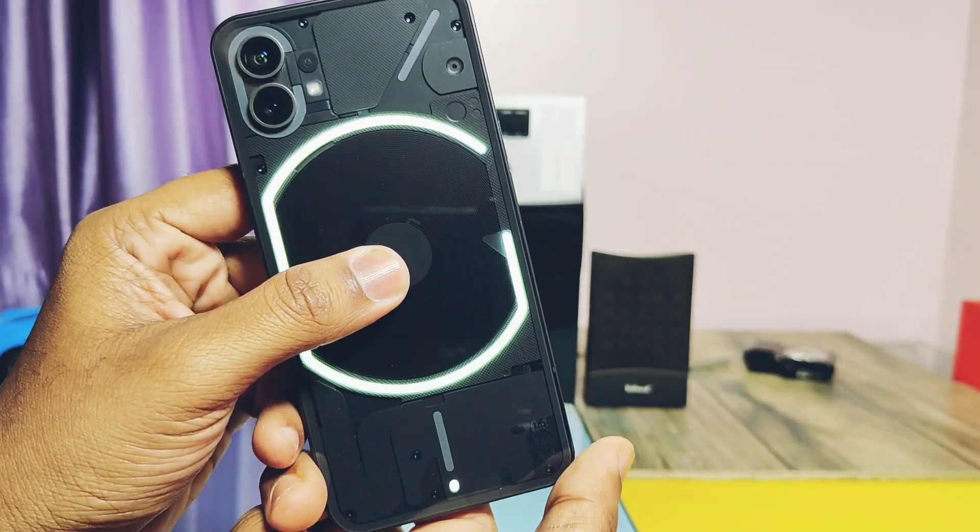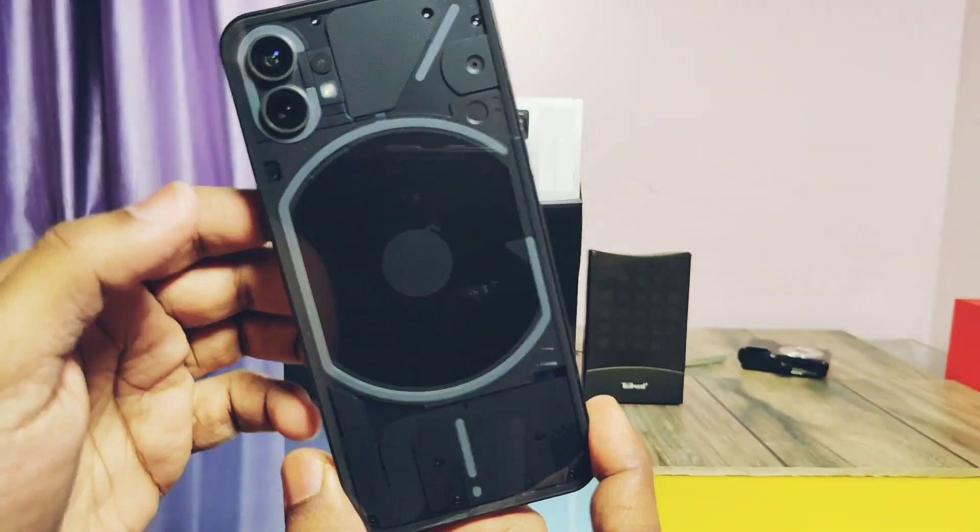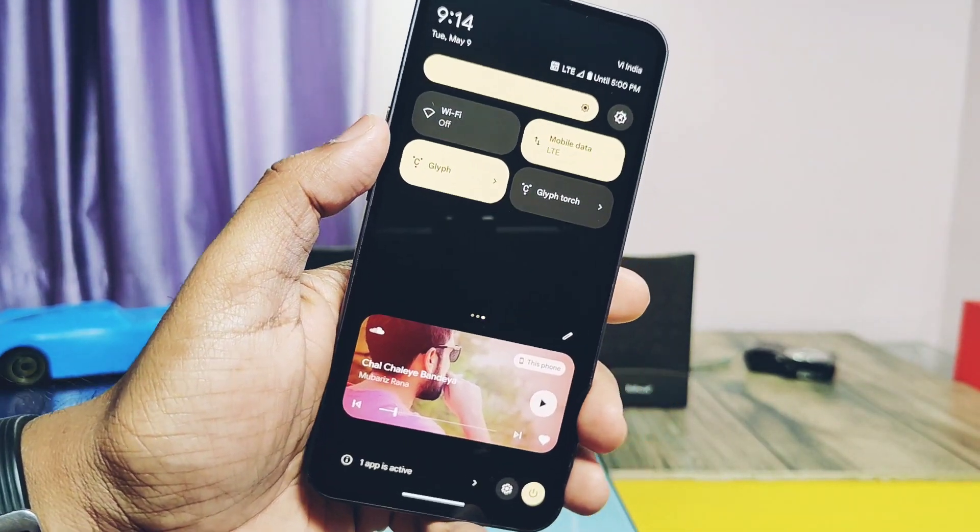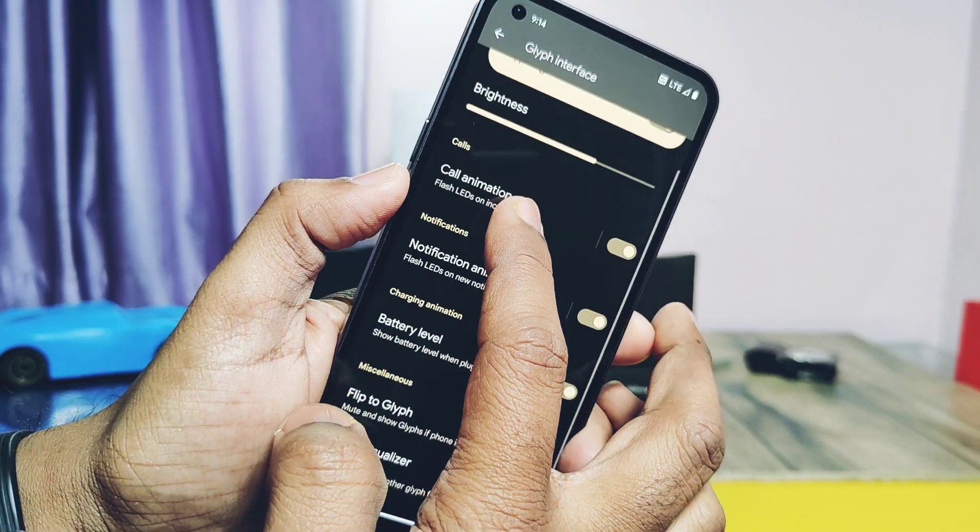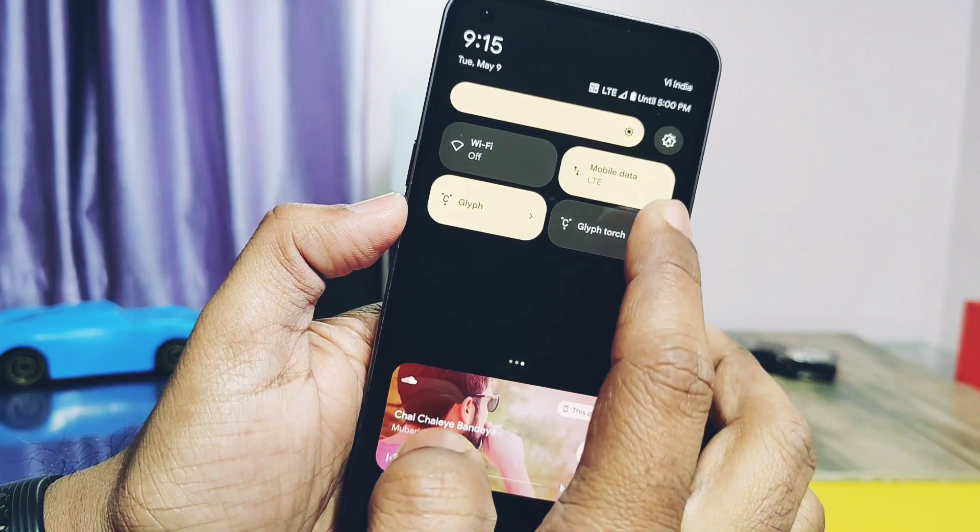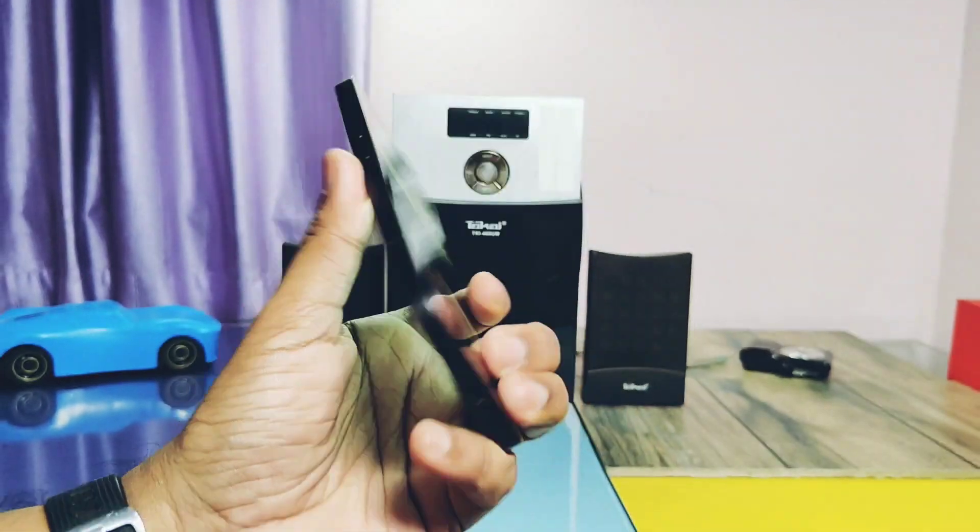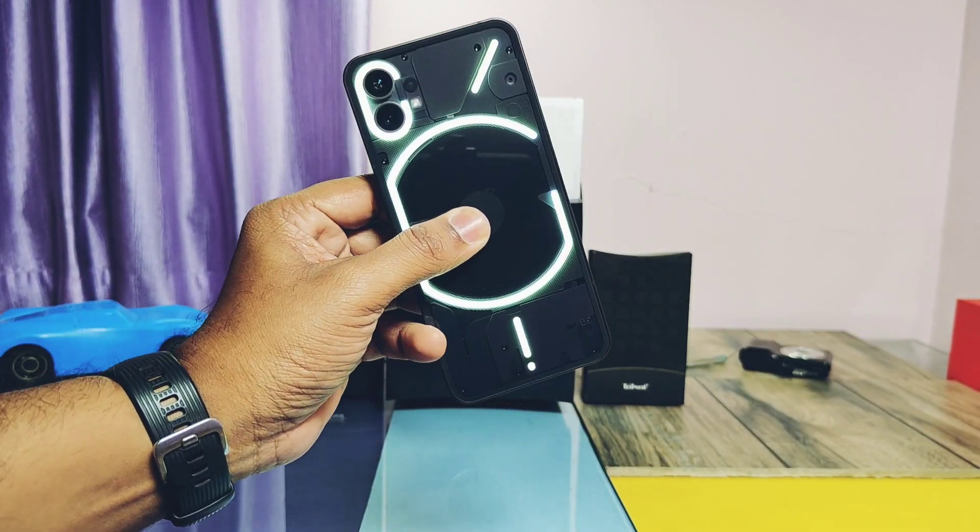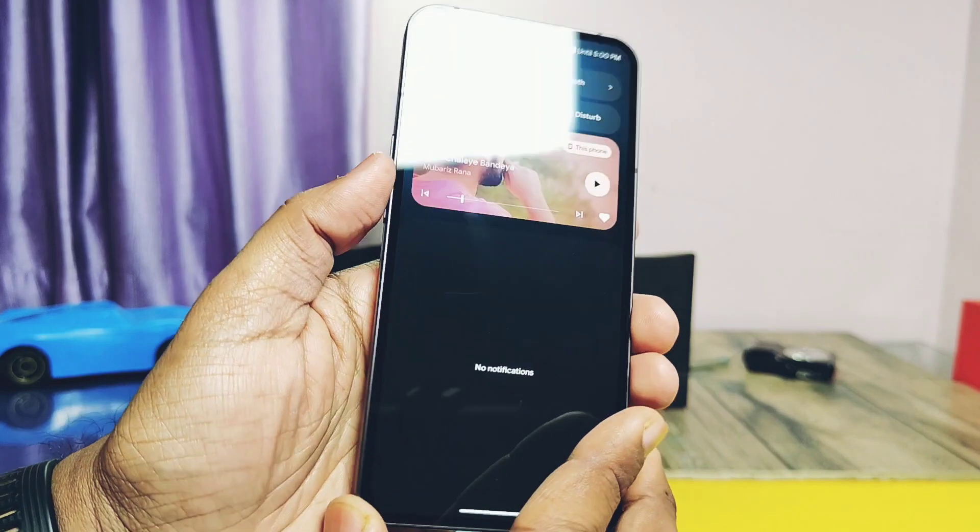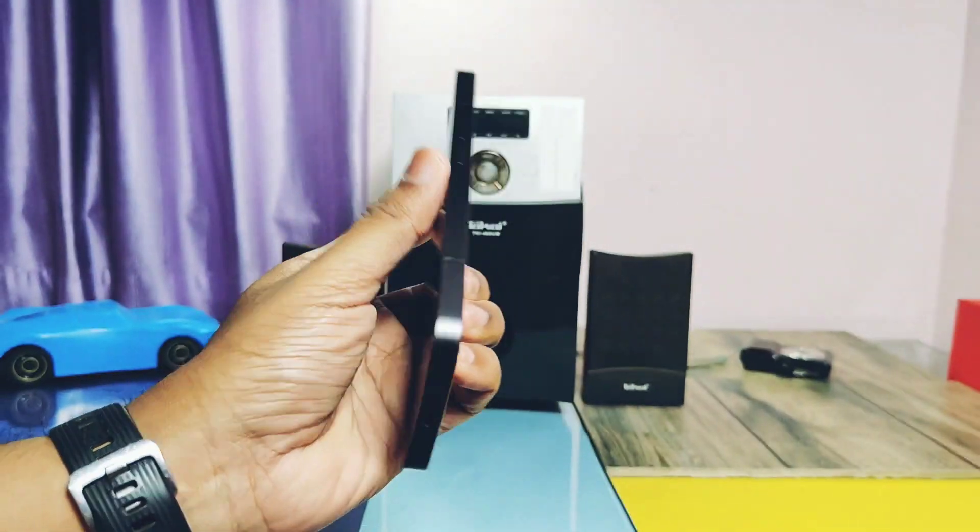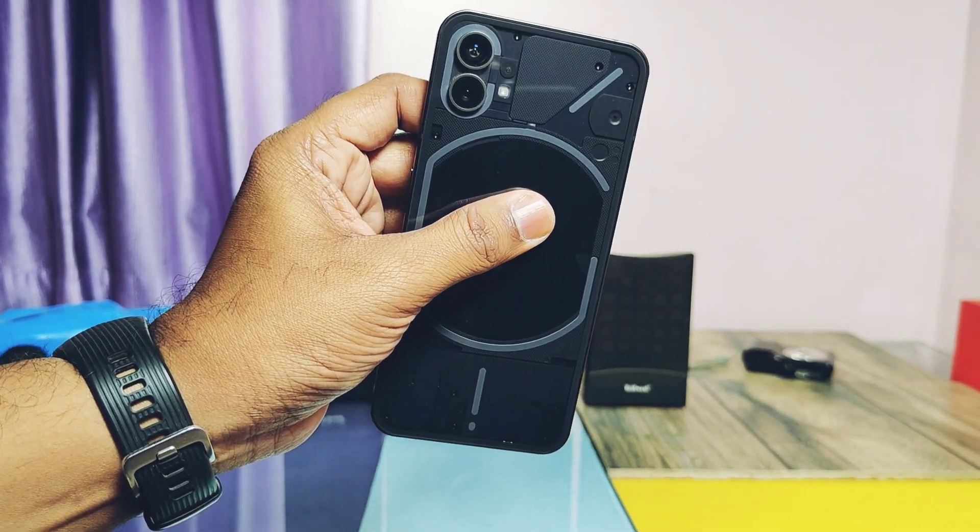Developer has also added the glyph tiles in the QS panel. By using that you can directly jump under the glyph setting. We also get the glyph torch style which can be used to enable the glyph fully, which can be used as a torch or a glyph flash in the camera. Flip to glyph is working but it has some bugs that we will check under the bug section of the video.